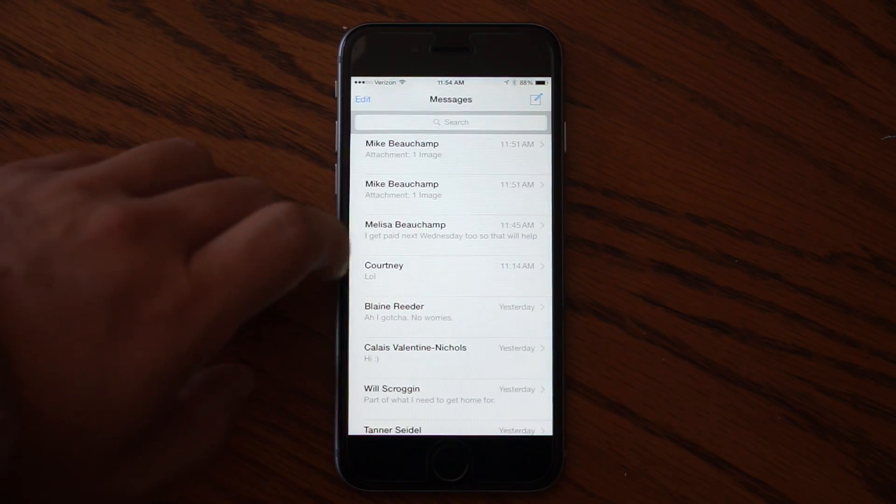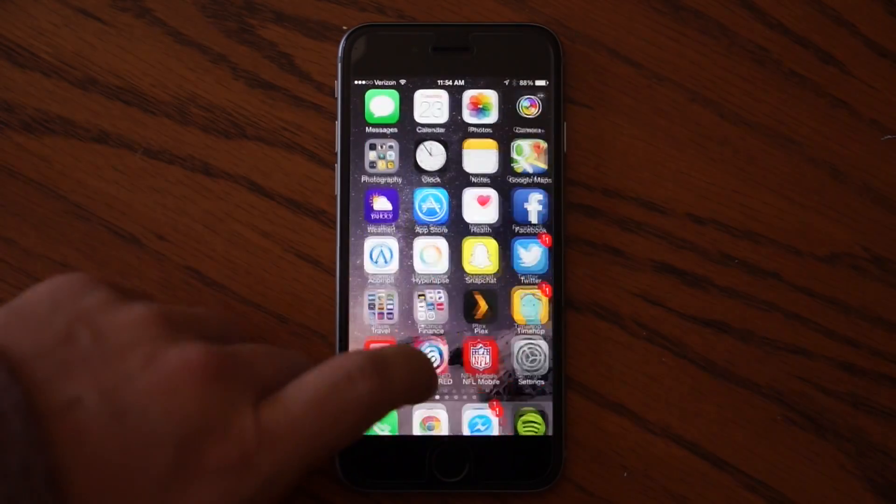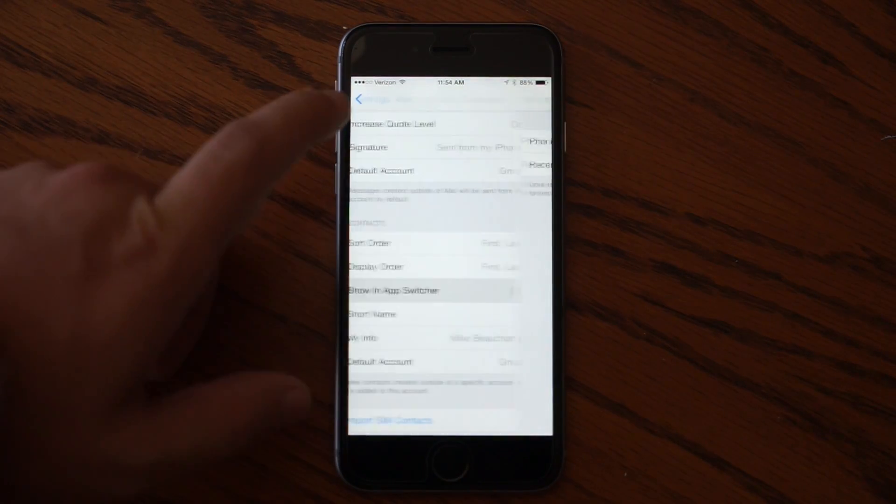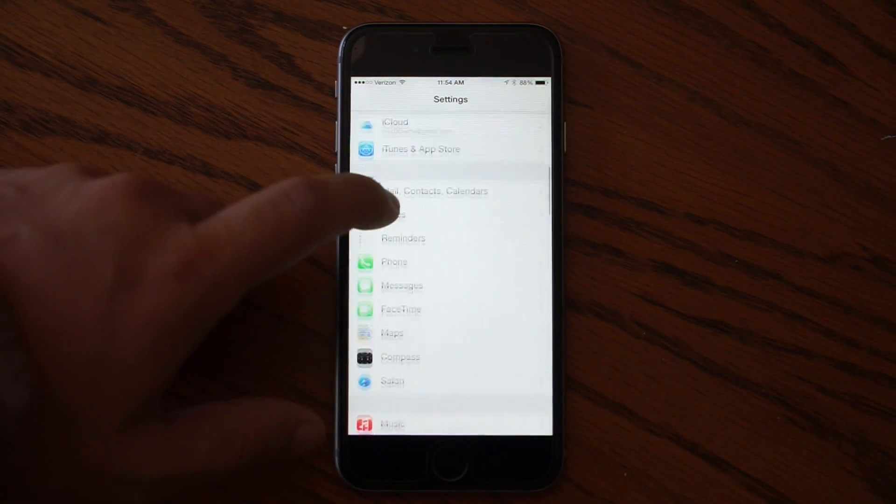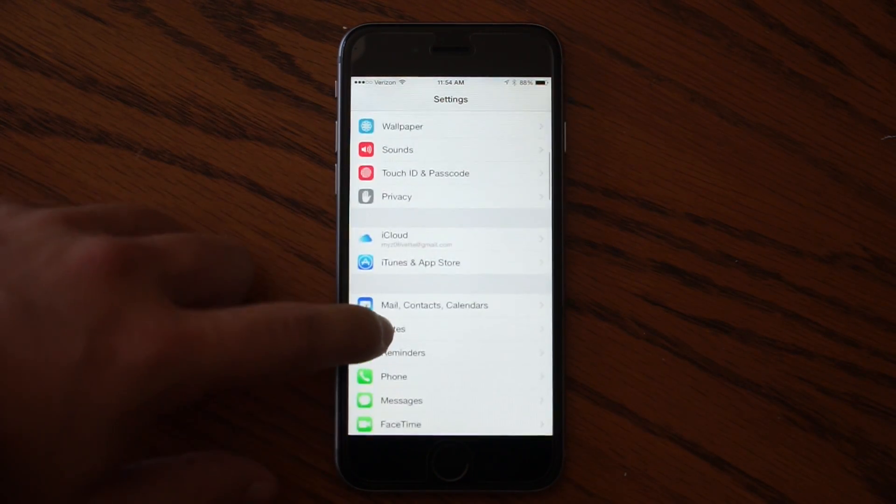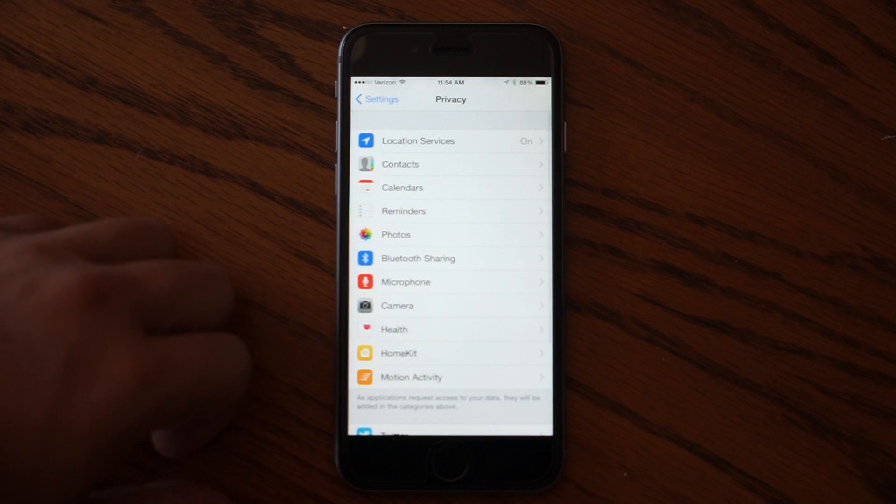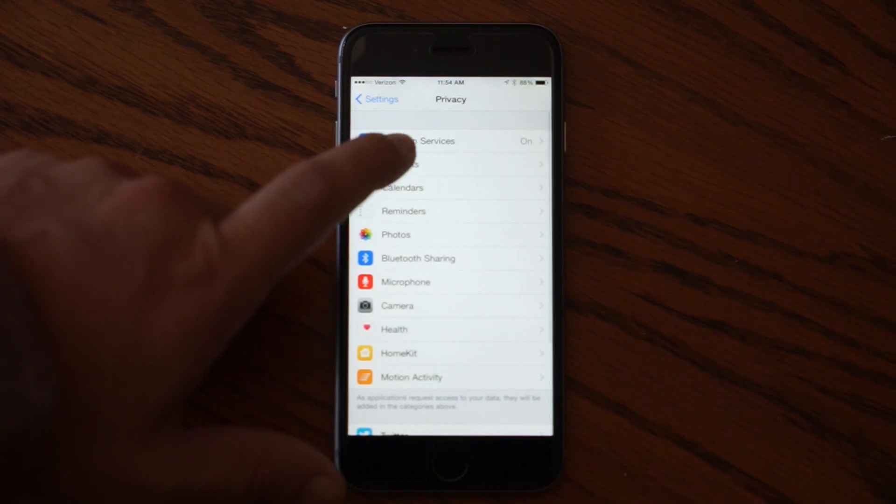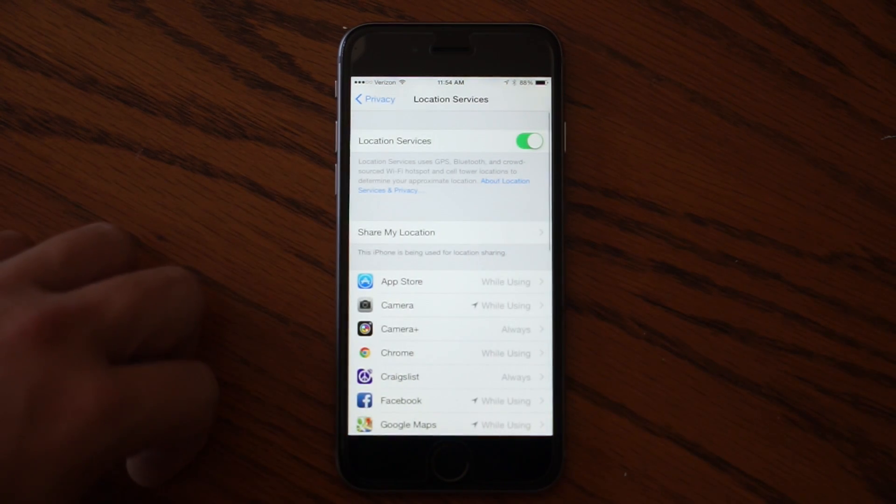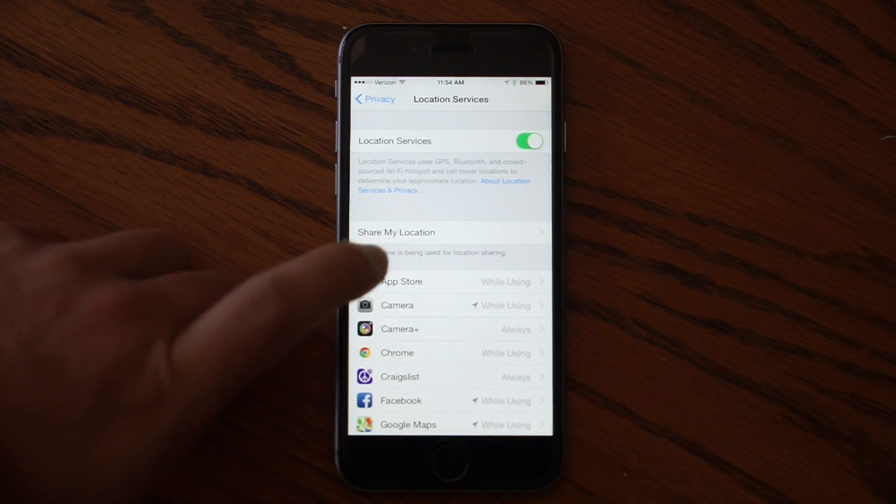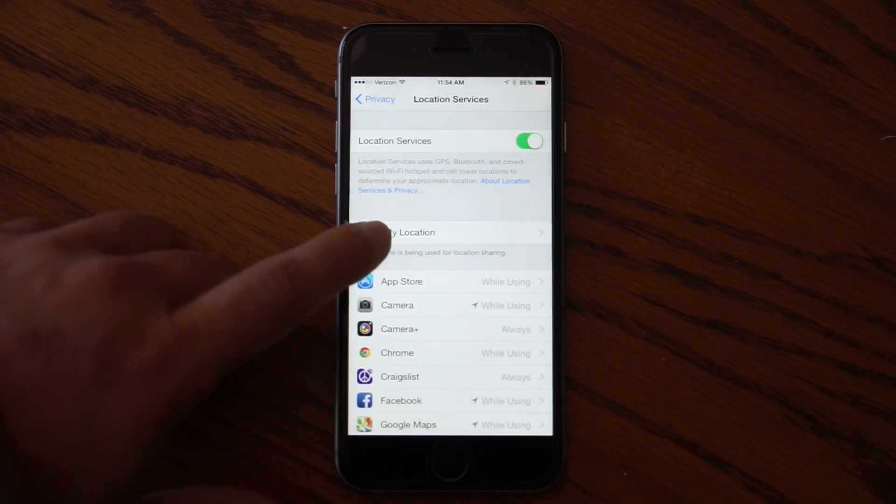So to do that, let's go back here, come to privacy, and then choose location services. When you're in there, look for the share my location option.